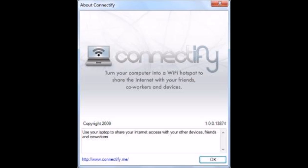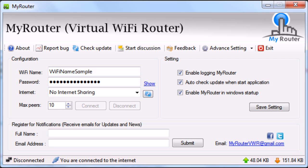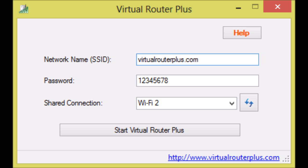There are different types of software which can be used for this connectivity: Connectify, MyRouter, and Virtual Router Plus. It's a virtual Wi-Fi router and you can work out on any of these.